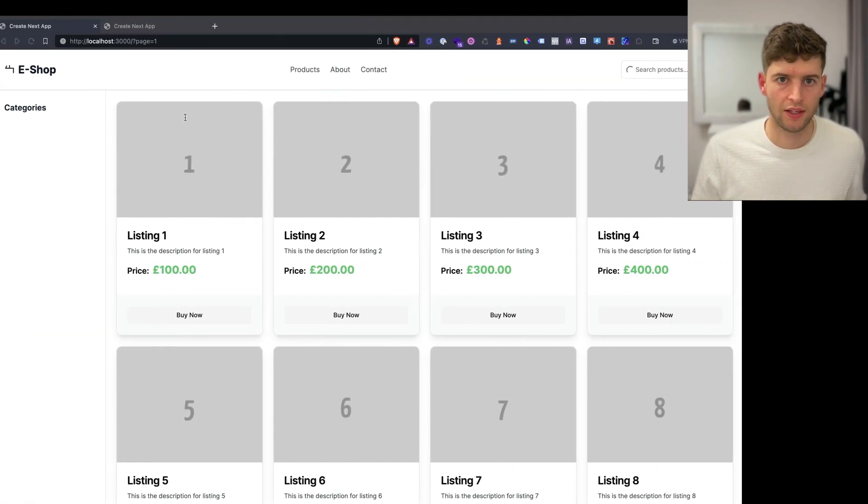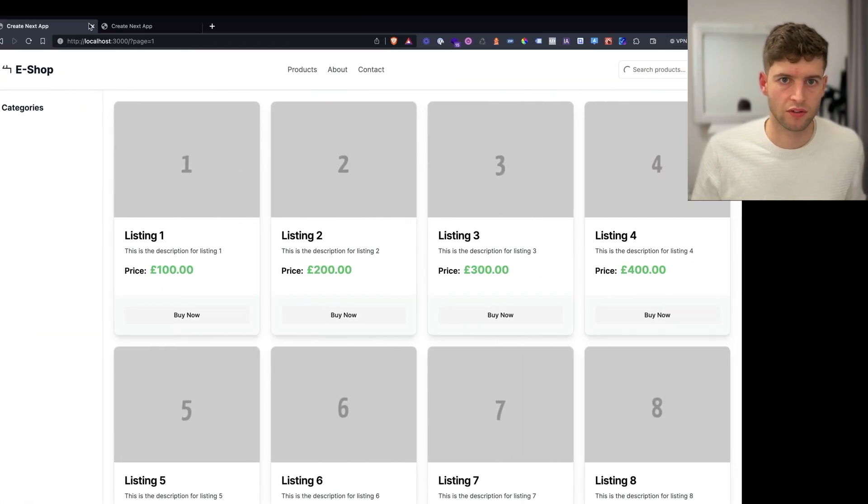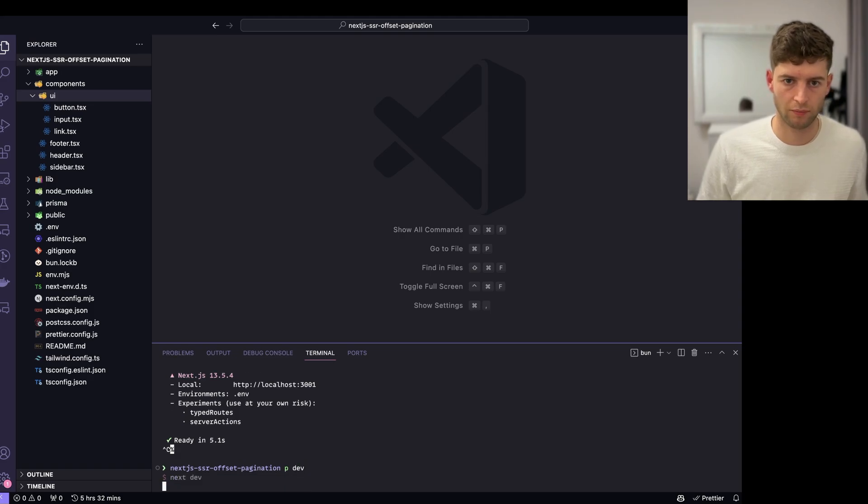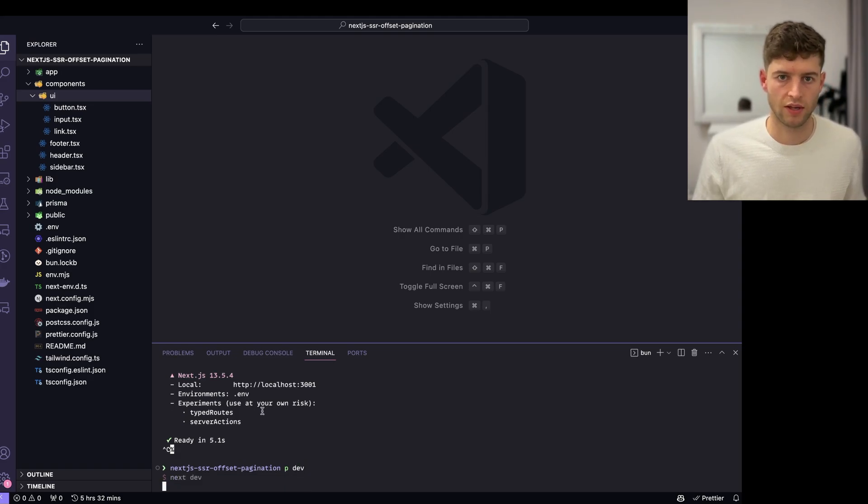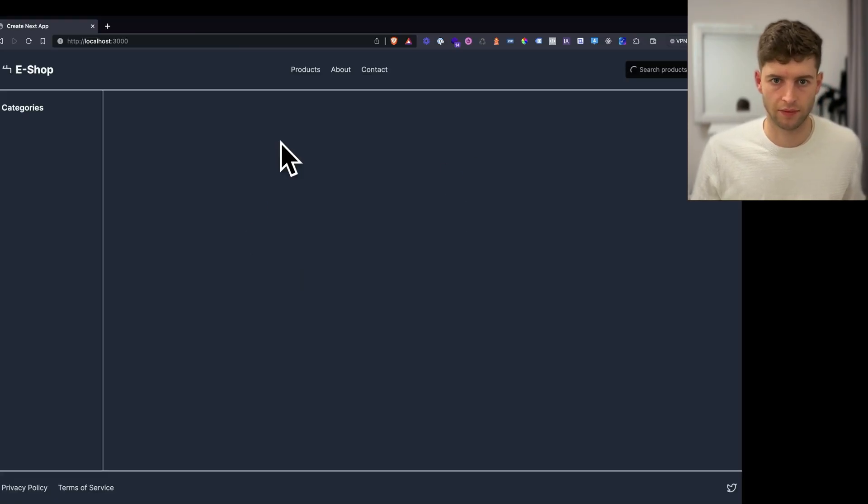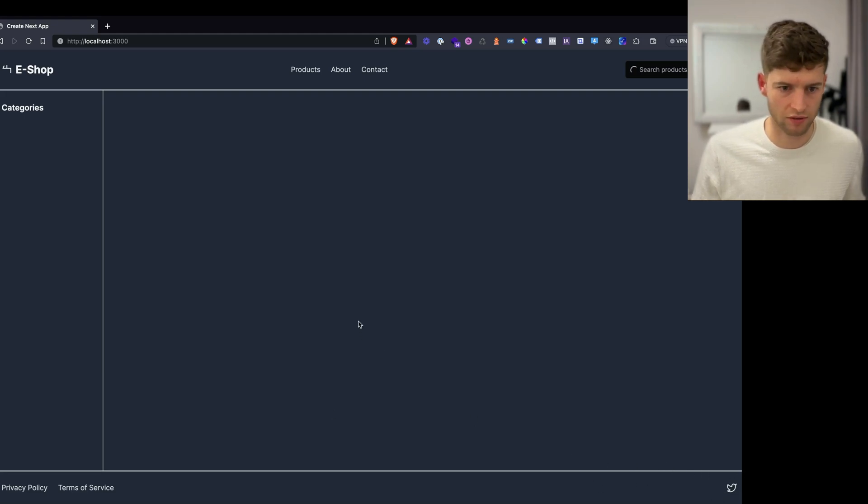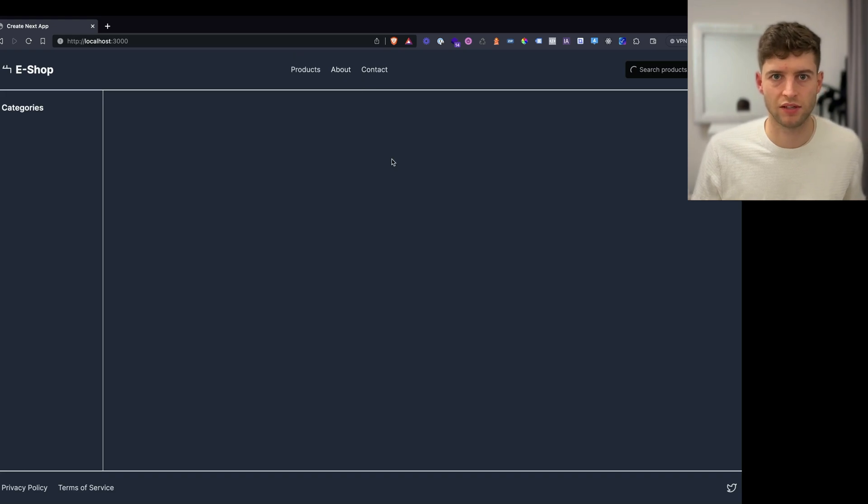If we just load this up on port 3000. There we go. There's our layout. Obviously that's now called X, but we've got a Twitter icon for now. Just some basic stuff.